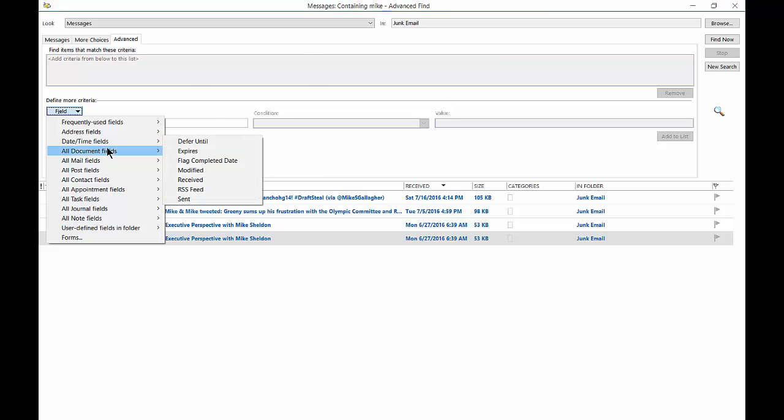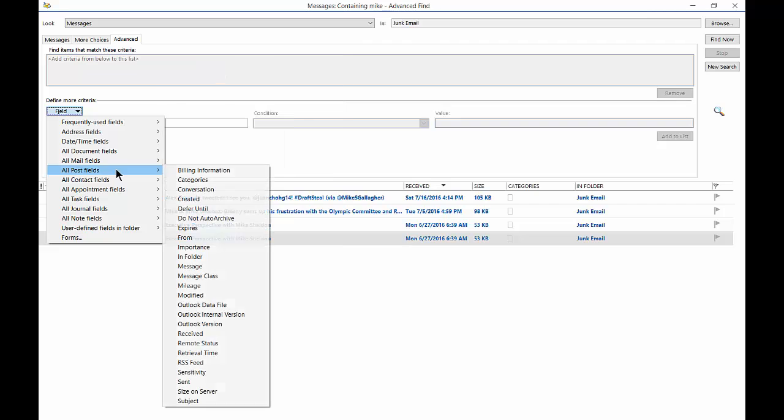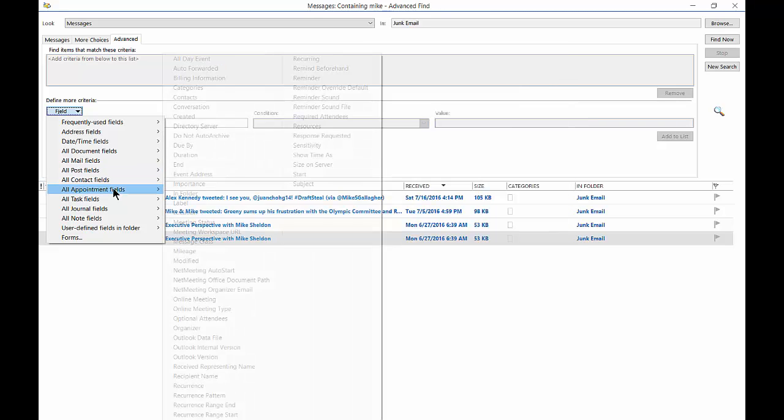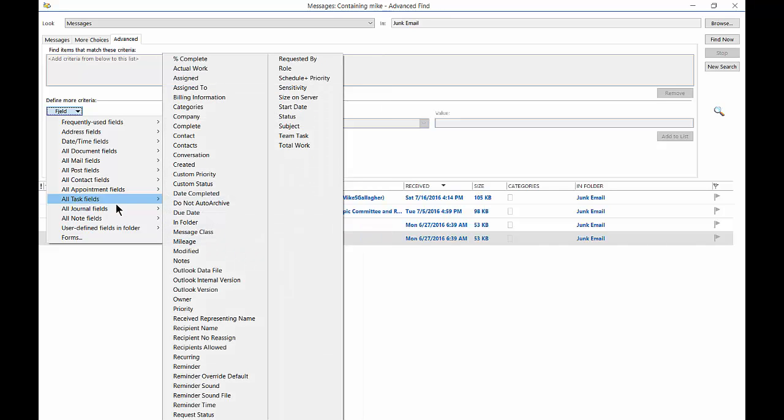And you can choose each one of those until you find the one that you want. You see hundreds and hundreds of options.